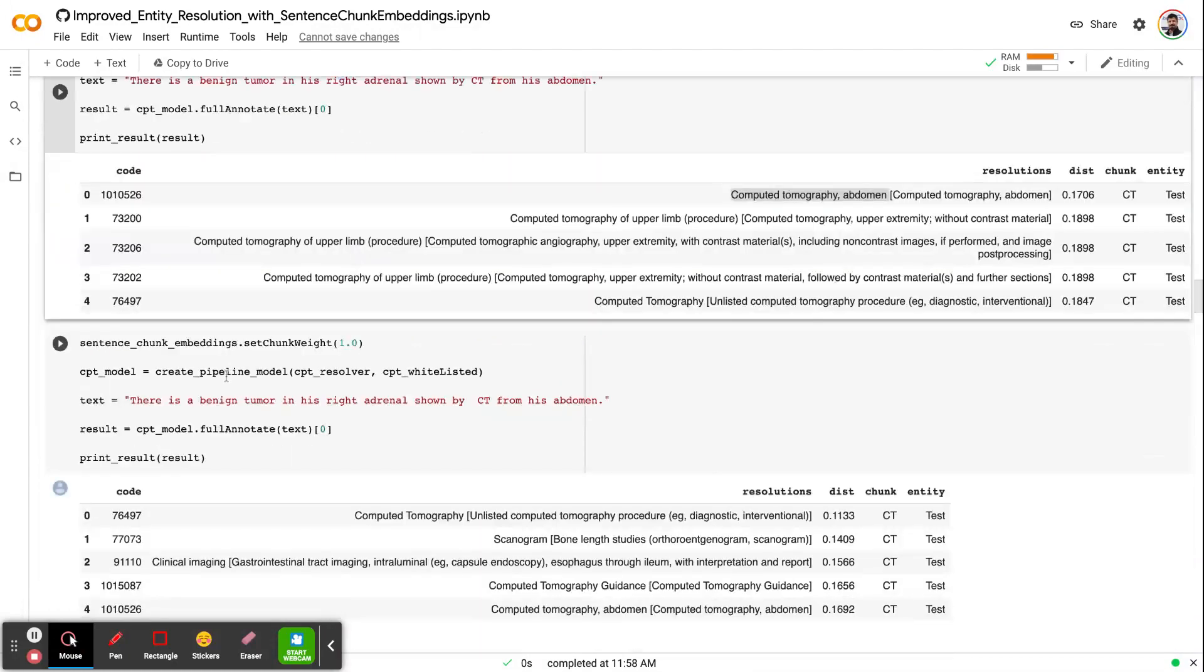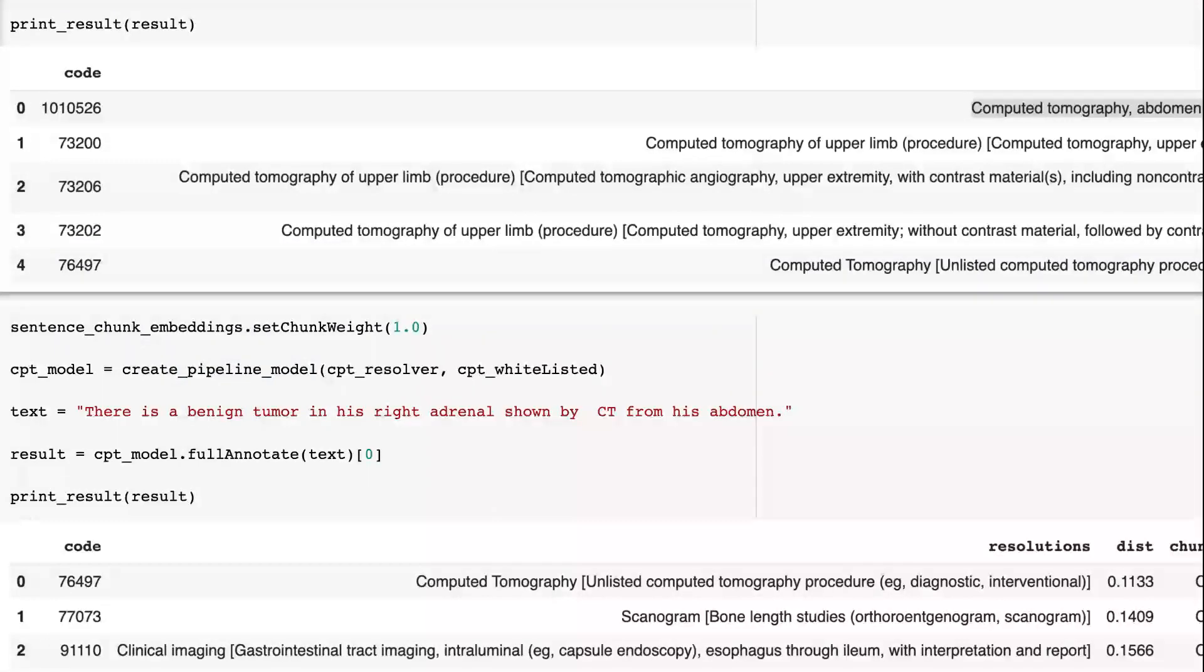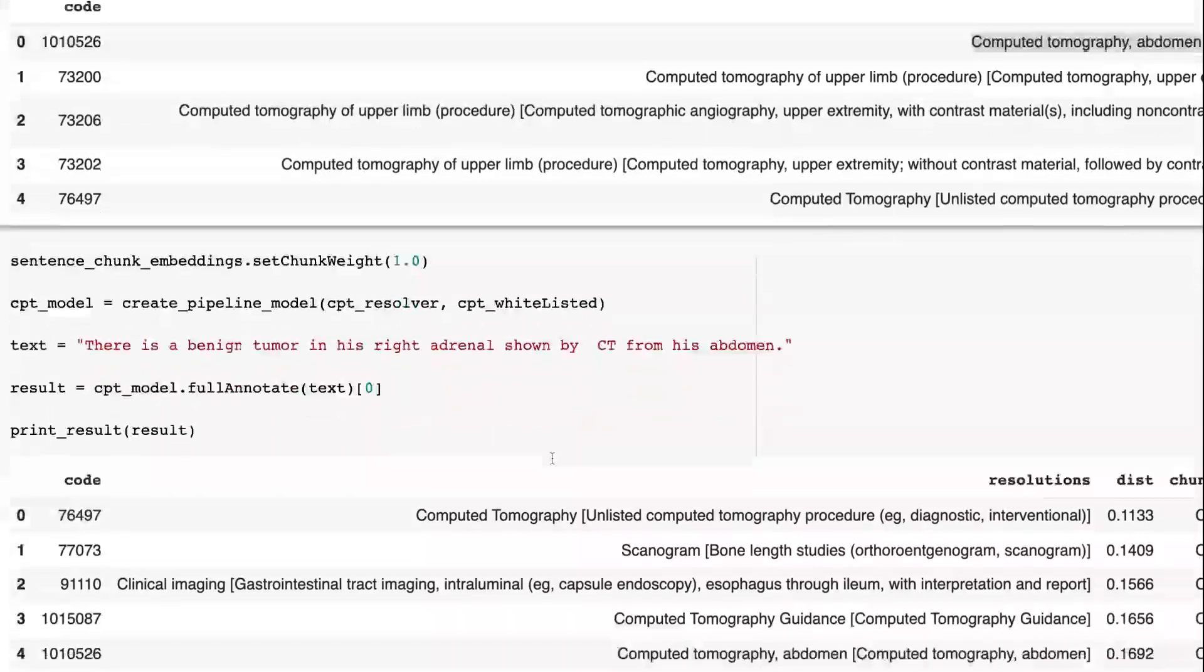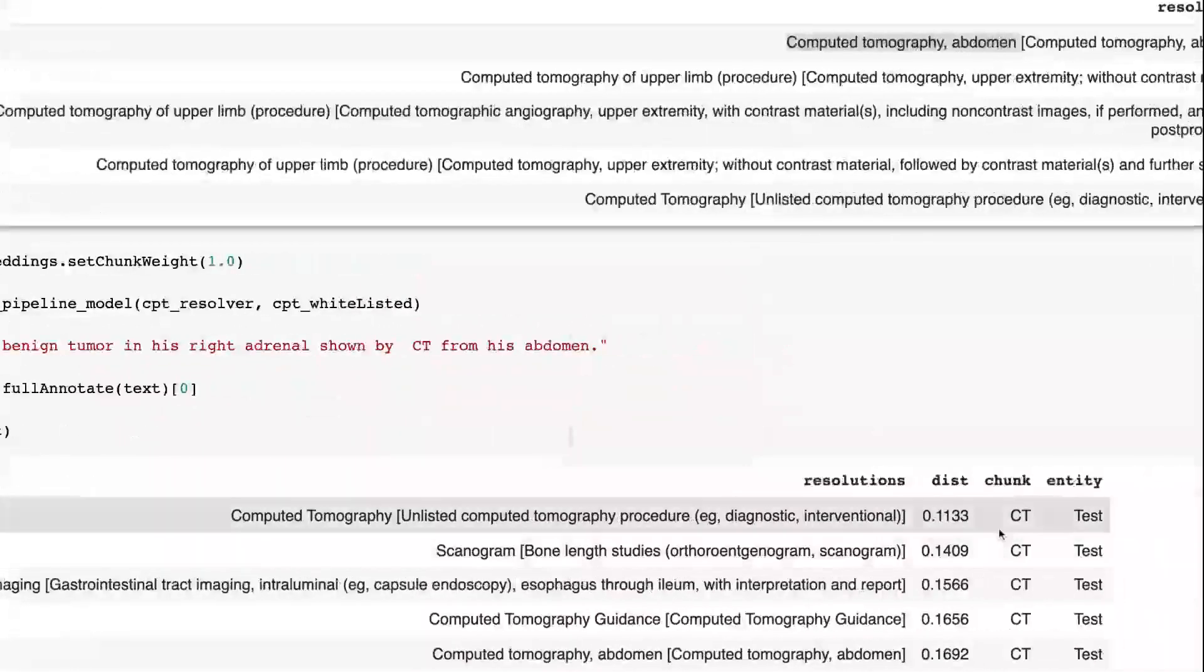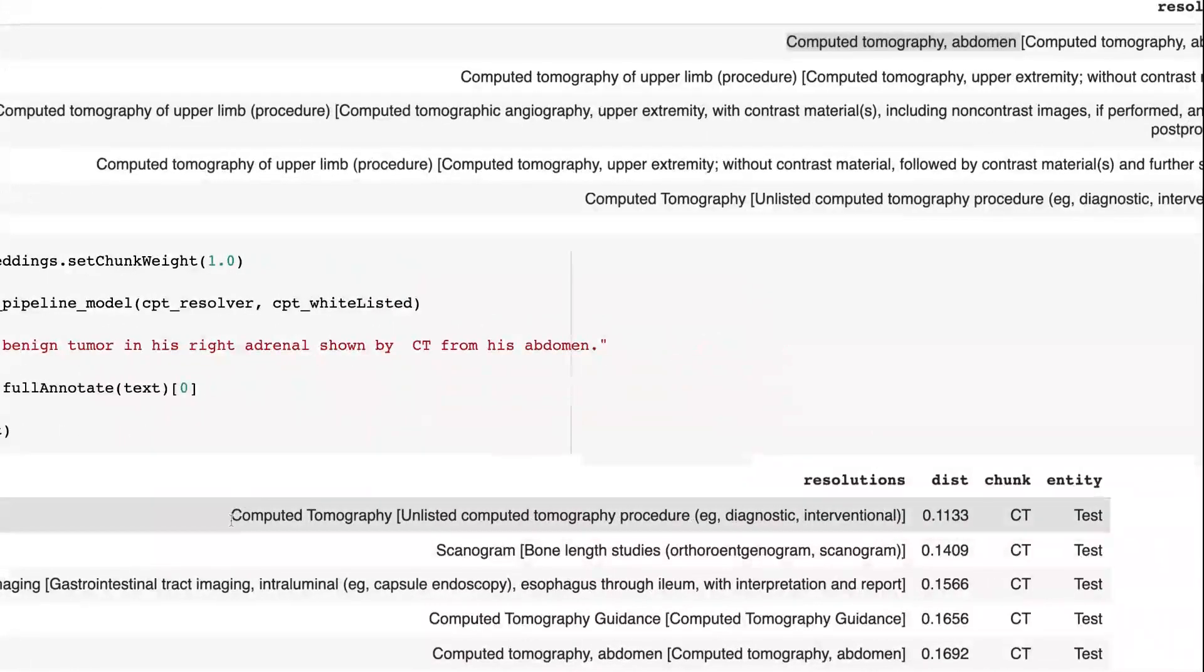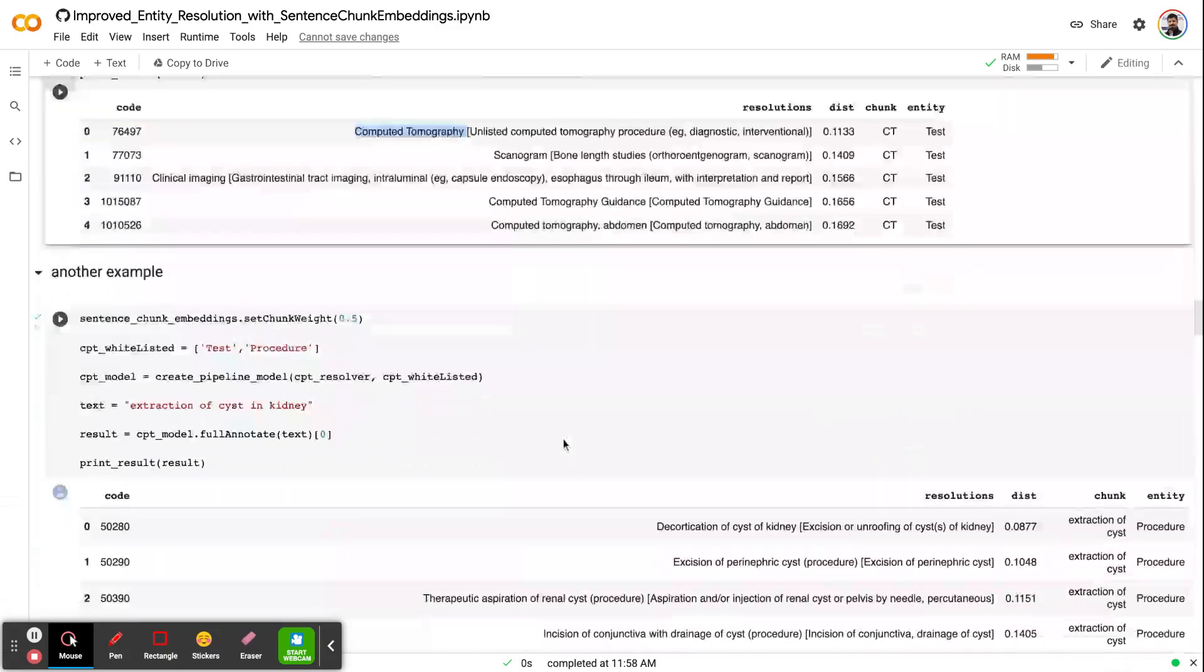In the next example, if I set the chunk weight to 1, which means that do not look at the entire context, return the chunk embeddings with SBERT embeddings. In that case, you will get this computed tomography as a resolution, which is very broad, and right now the resolution misses the body part, which would be more informative.